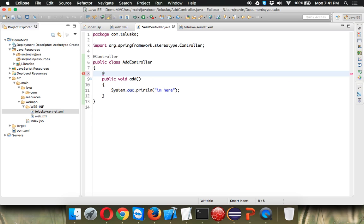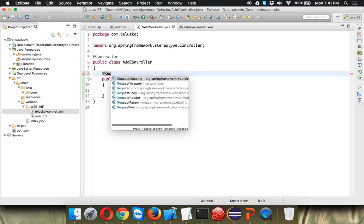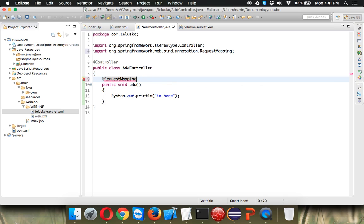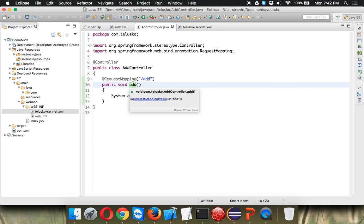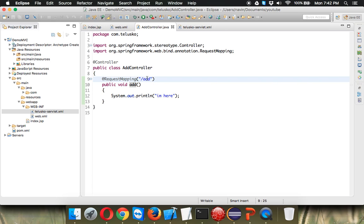We need to use an annotation which is called as request mapping annotation and in this request mapping annotation we have to mention in double quotes. We'll mention for add request you have to call this method called as add. We don't have to make sure we don't have to have the same name add and add. You can have any name provided you're calling that particular name here or URL.